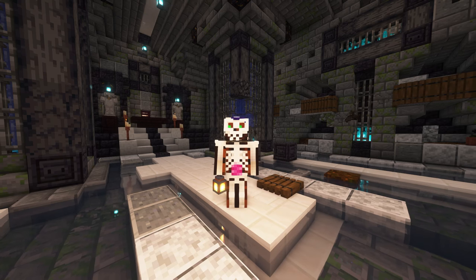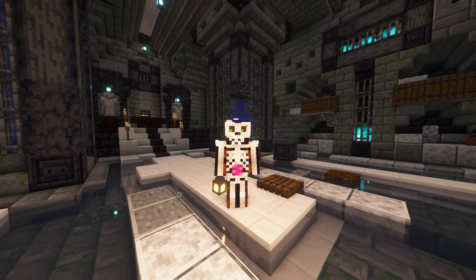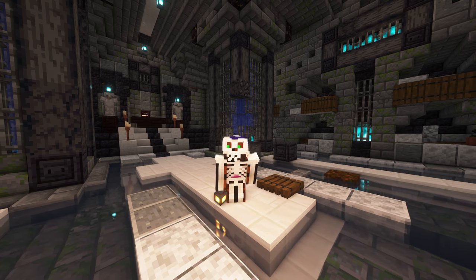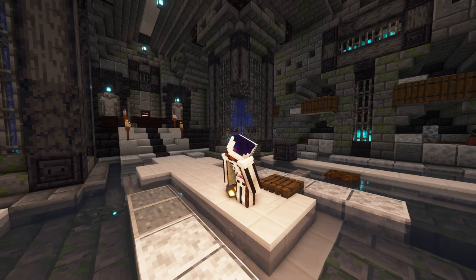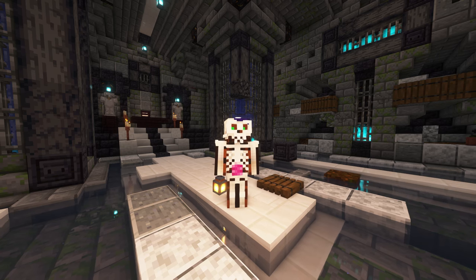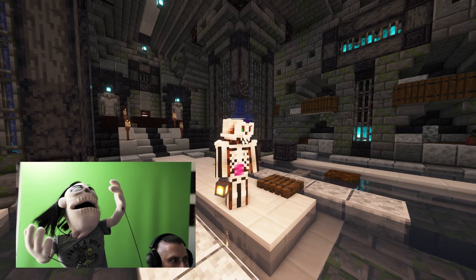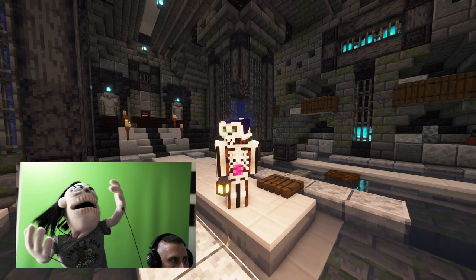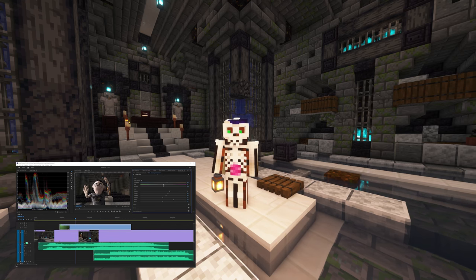Welcome to a special behind-the-scenes Skellyverse video. Today we're going to look at the process of creating a cinematic intro for our Minecraft Let's Play series within the Skellyverse — from storyboarding to recording replay footage, editing, green screen stuff with our narrator puppet, recording the music, and then bringing it all together in Premiere Pro.